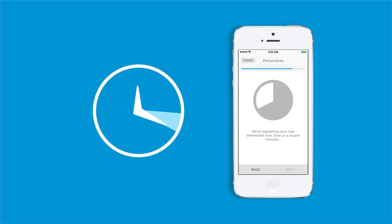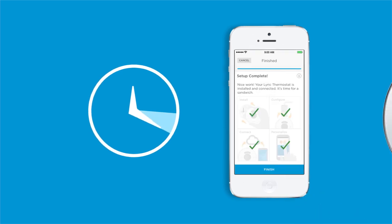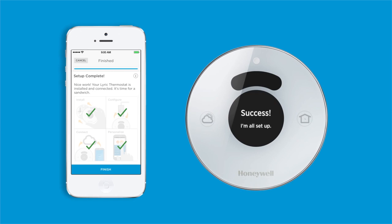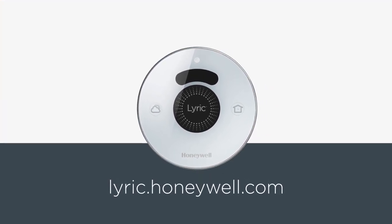Congratulations! You have successfully installed, configured, connected, and personalized your new Lyric thermostat. You can now enjoy all the benefits of controlling your thermostat right from your Lyric app, no matter where you are. To learn more about your Lyric thermostat and how to manage it, visit lyric.honeywell.com.